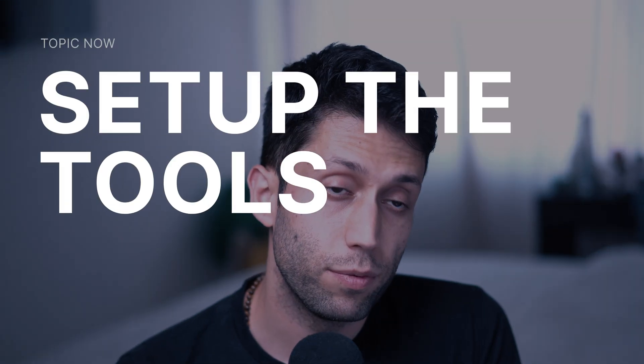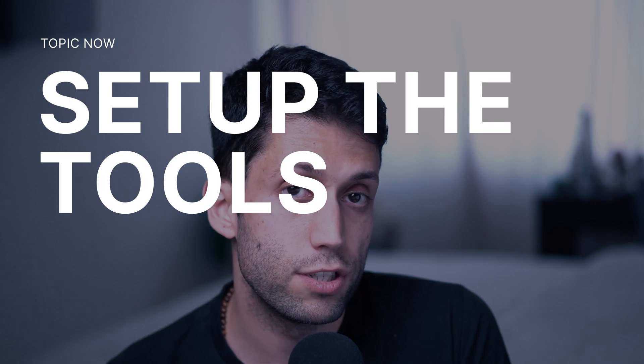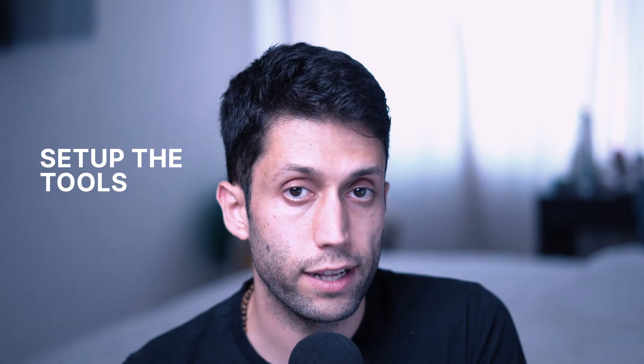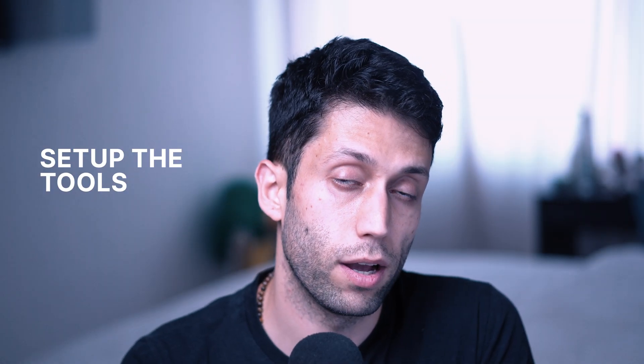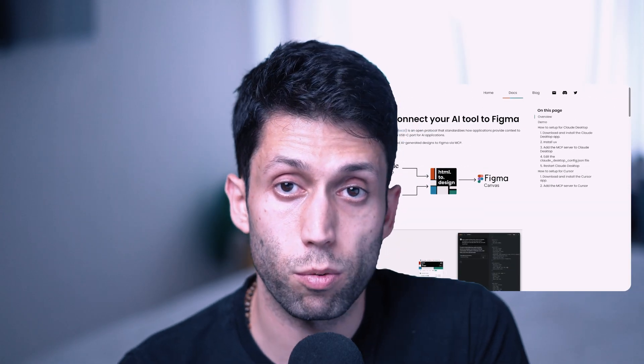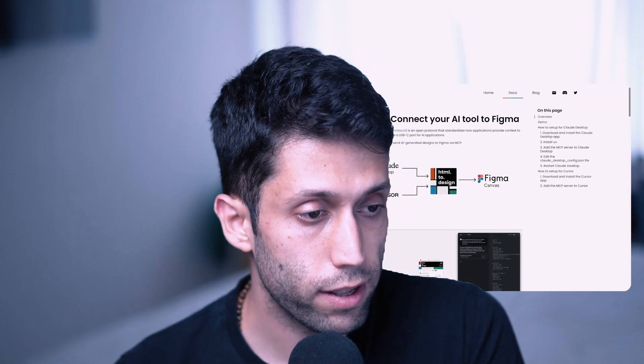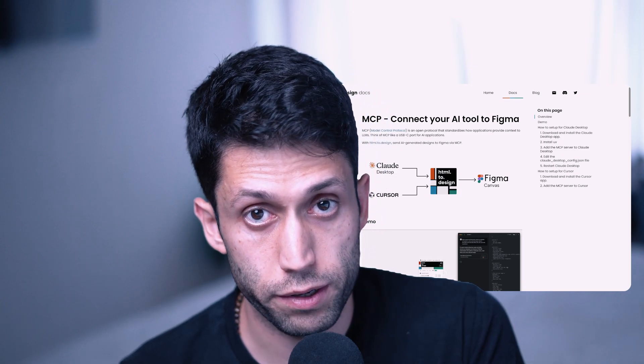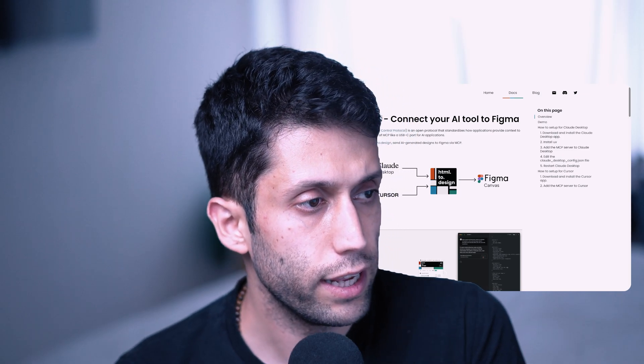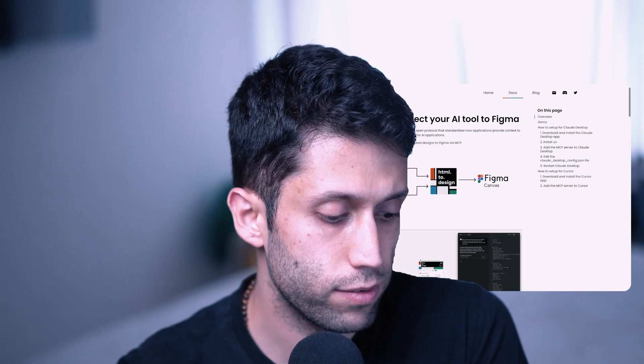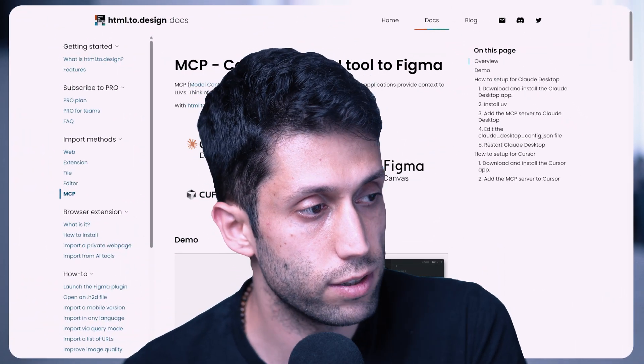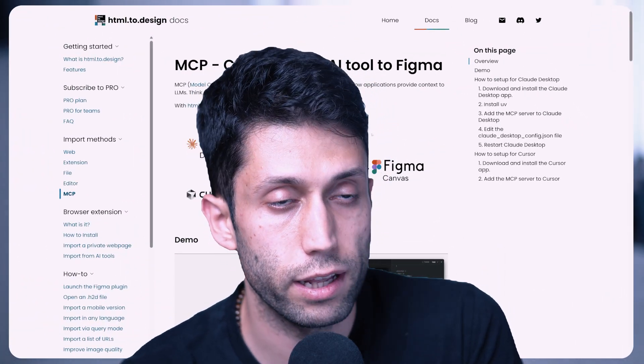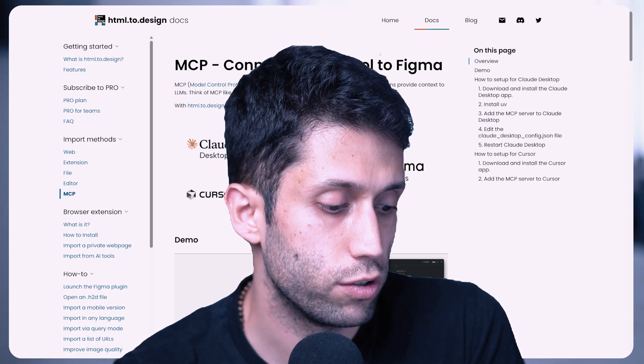In this video I'm going to use HTML to Design plugin in order to connect our Claude to our Figma. Therefore I'm going to follow the instructions that this plugin is providing us step by step to ensure that everything is going to work well. I'm going to leave the link to this web page for you as well so that you can also read the instructions yourself and follow every step one by one.